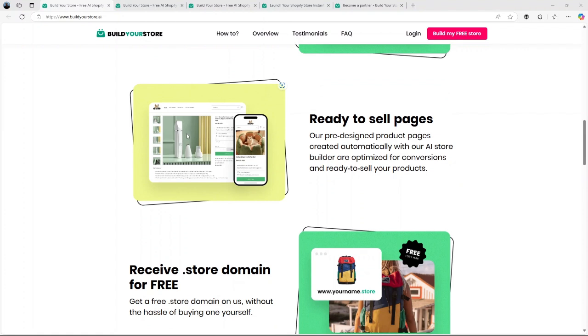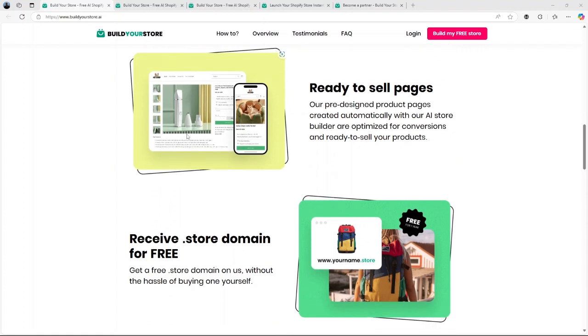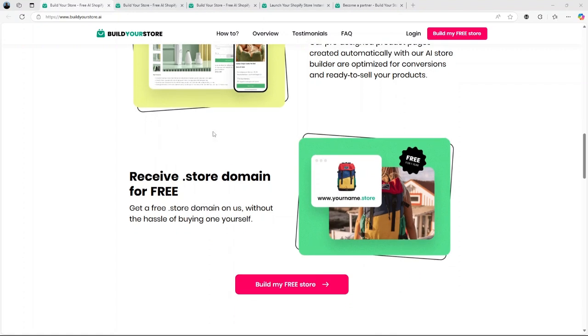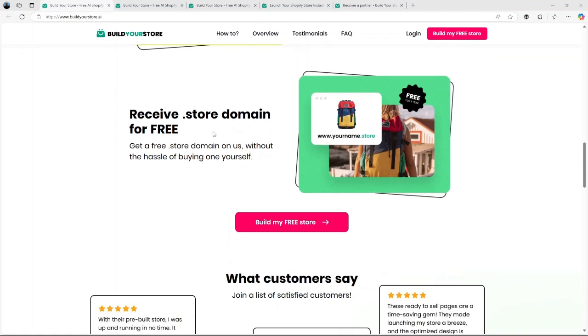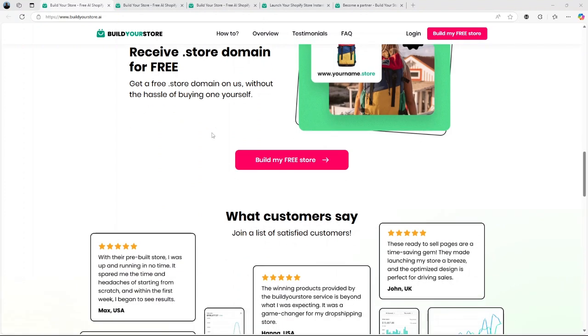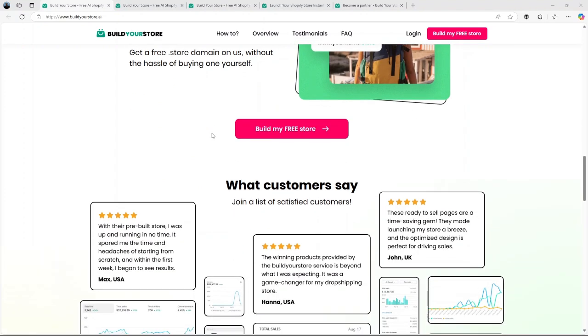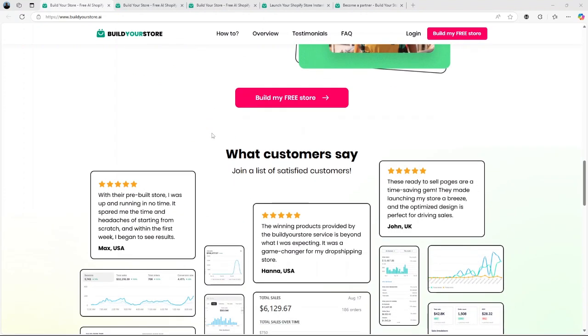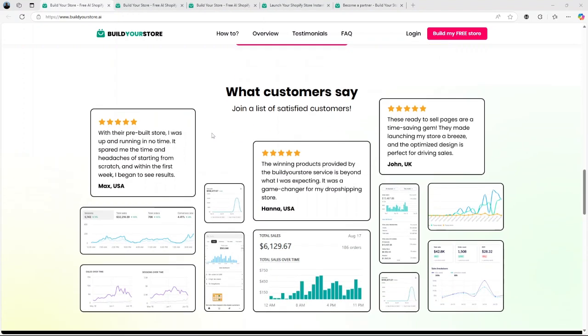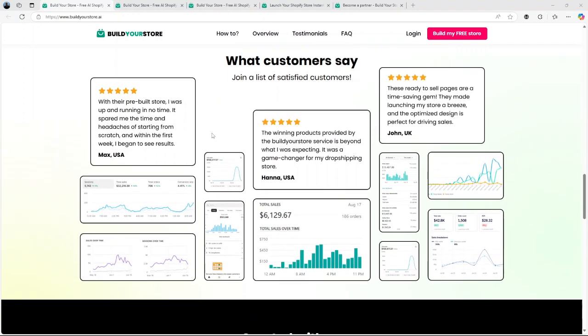First off, let's talk about what BuildYourStore.ai is. This platform uses cutting-edge artificial intelligence to simplify the process of creating a Shopify dropshipping store. Think about all the steps usually involved: niche research, selecting products, designing your store, writing descriptions—it's a lot.